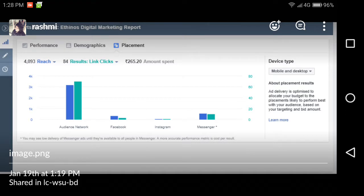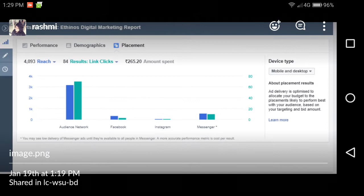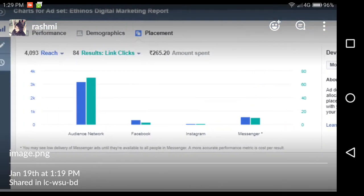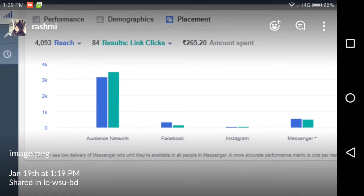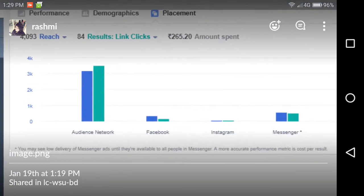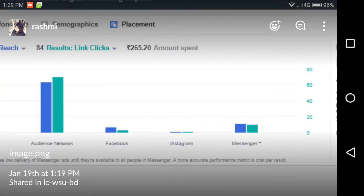Hi everyone. If you are doing your Facebook Ads, you would have definitely come across this report which breaks down the reach and the clicks that you have received based on the kind of placement on which the clicks happened. The different kinds of placements are: Audience Network, Facebook, Instagram, and Messenger.